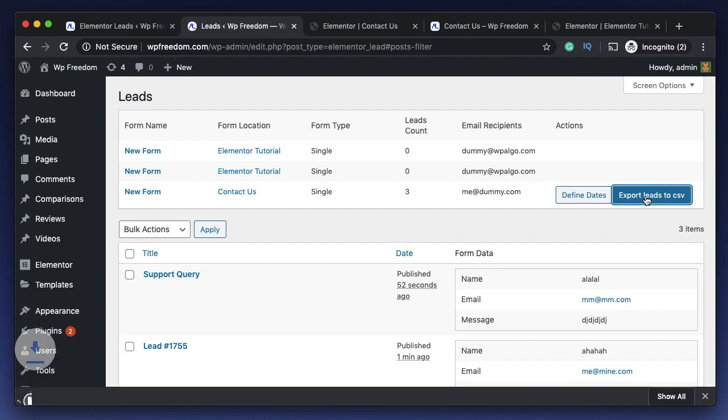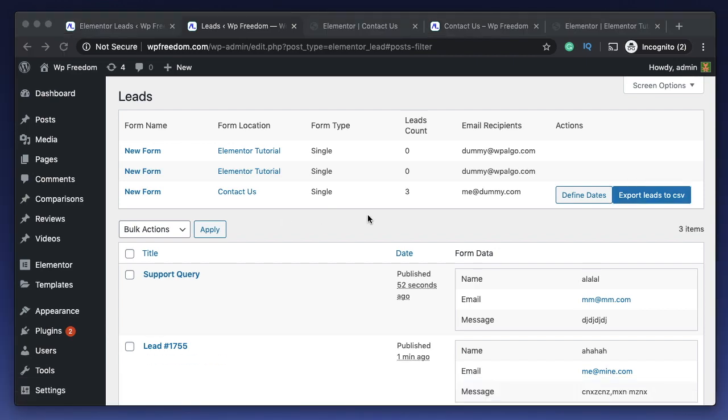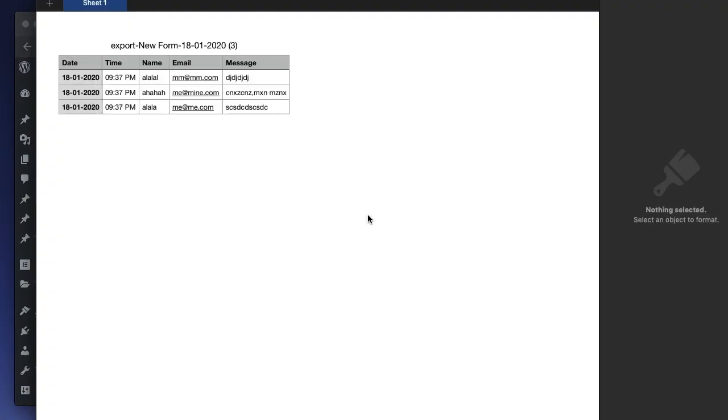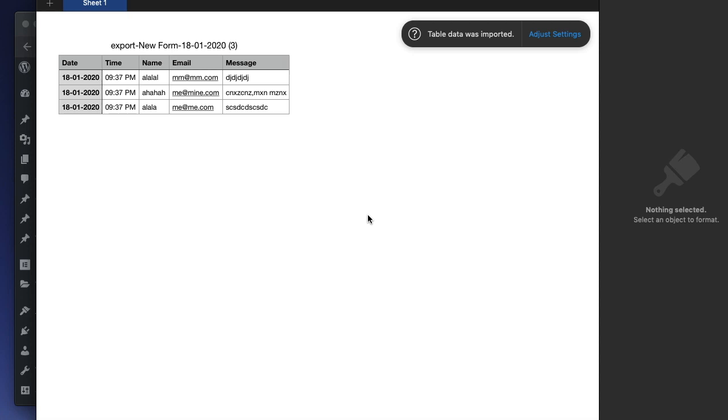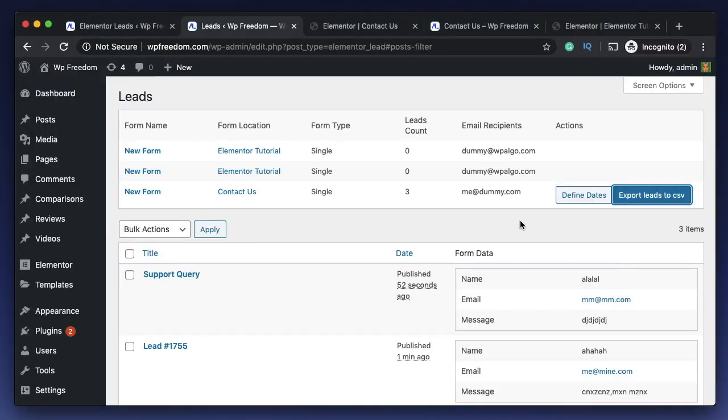You can also export all the leads that you get in CSV format. This is basically comma separated value. When you click on it, this file is readable by your Excel or your Google Sheets or even Numbers if you have a Mac. As you can see, I just opened it in Numbers app and it shows me all the data of that particular lead.